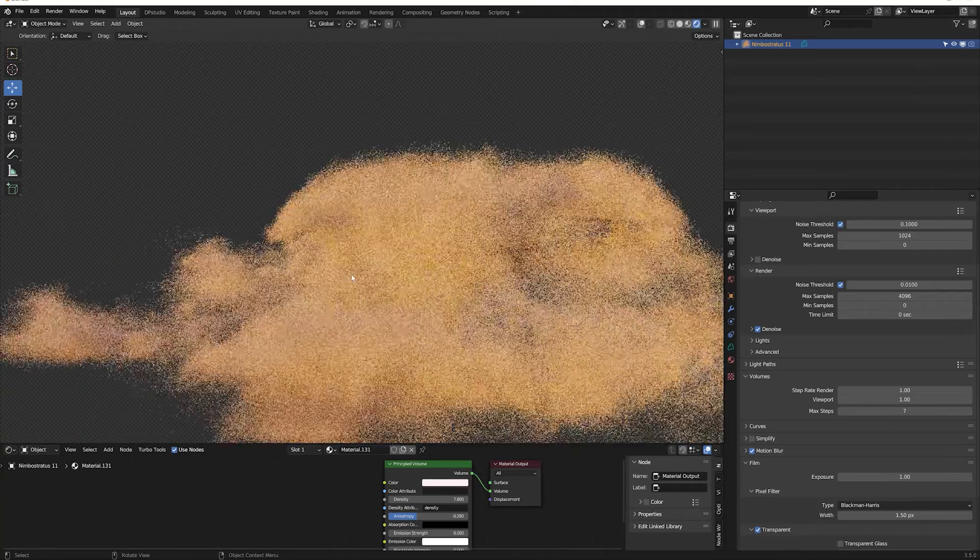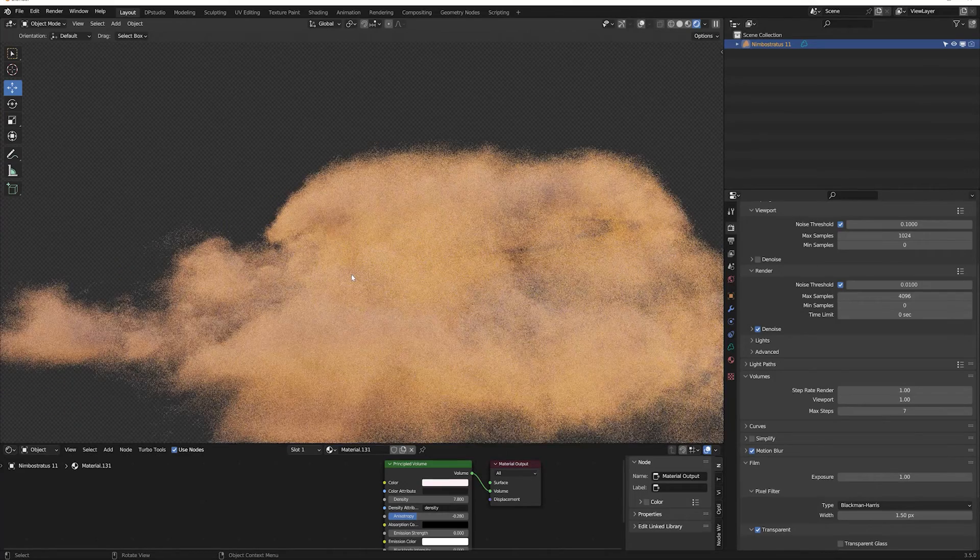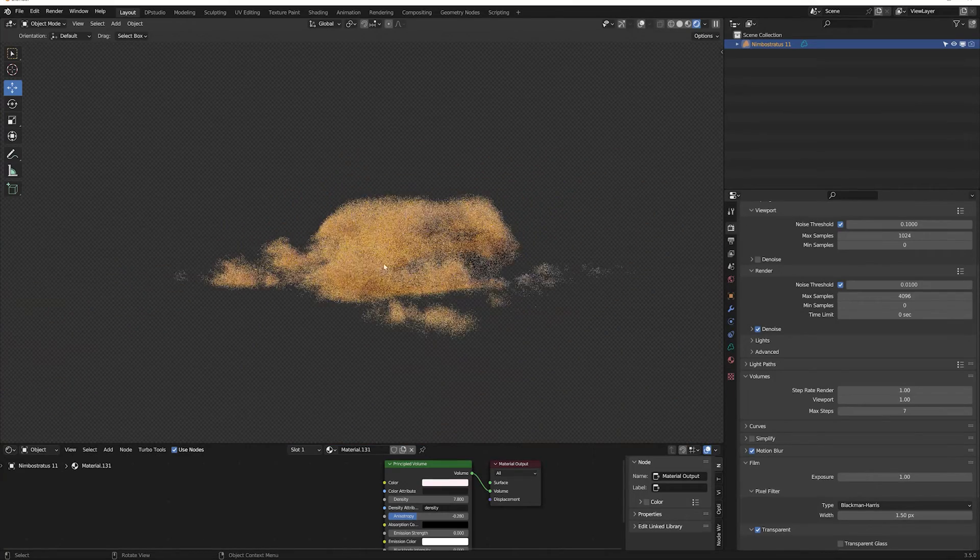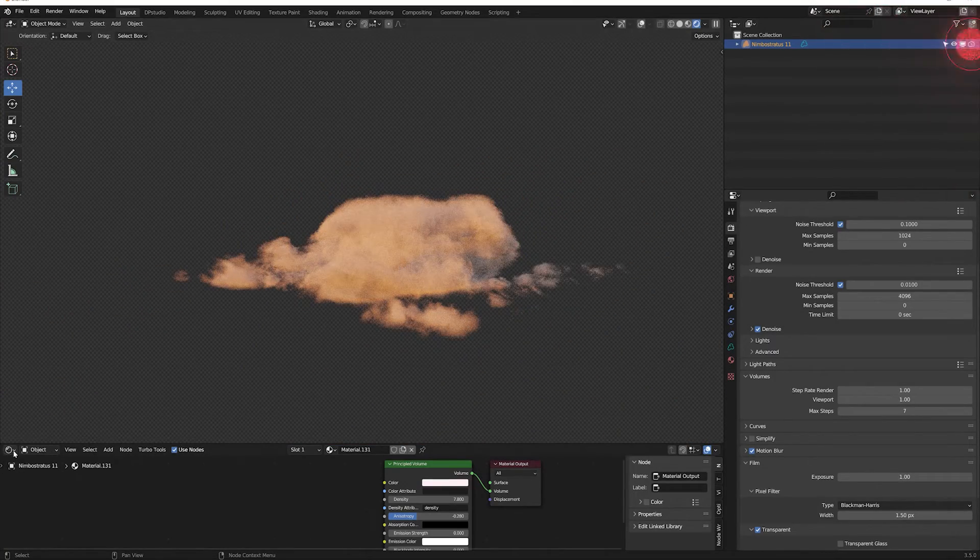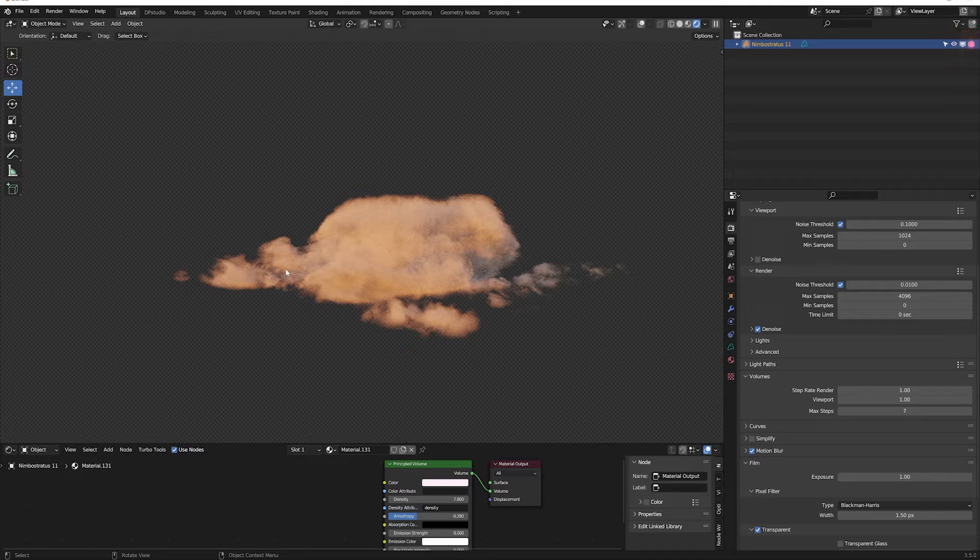Remember to turn on the rendering icon in the panel on the right before rendering, otherwise the cloud will be invisible during rendering.